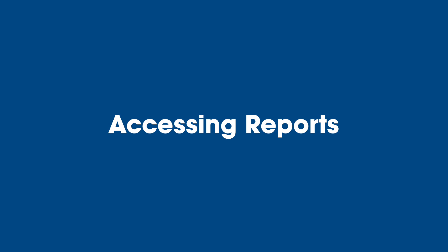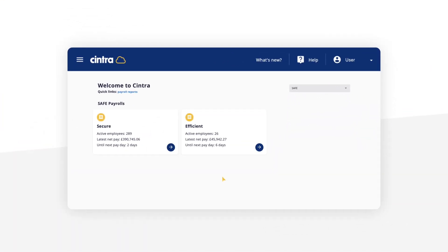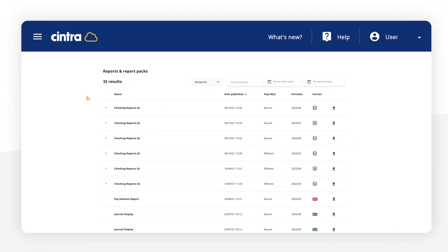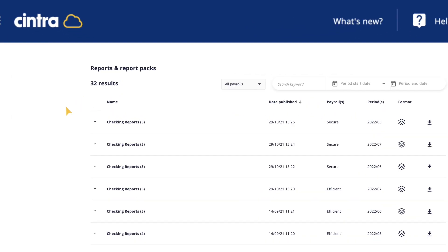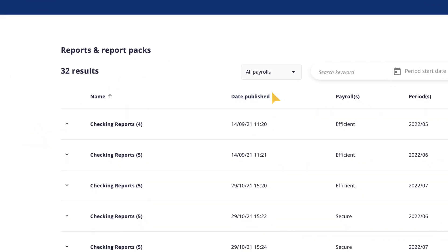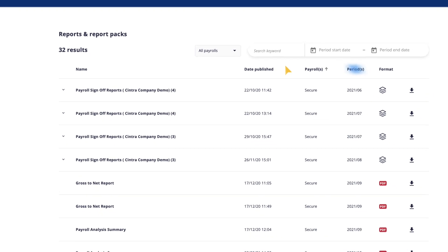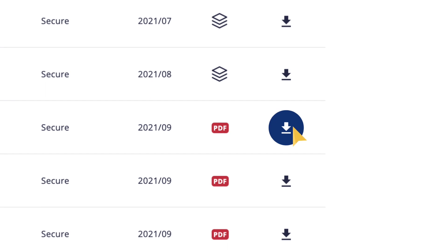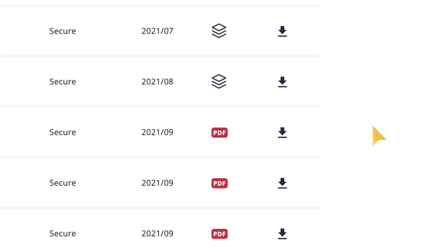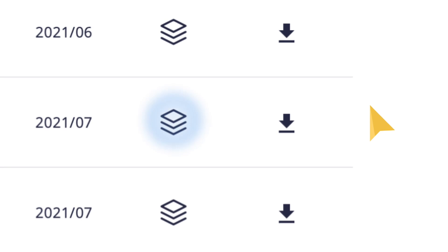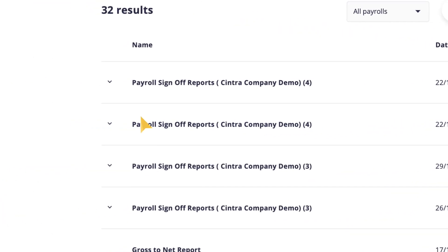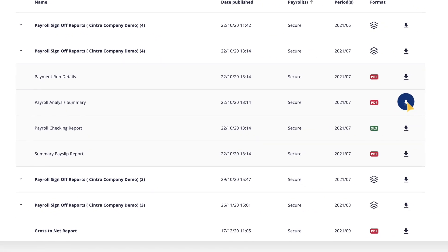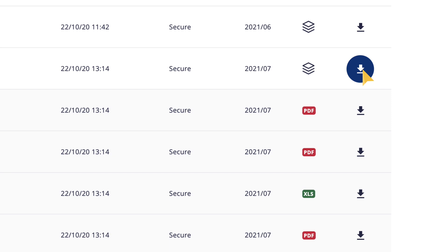Accessing reports: reports readied by the outsourced service team are accessible from the welcome page. Report views can be filtered, and reports can be downloaded to your device. Where reports have been published as part of a report pack, the report pack can be viewed, and reports can either be downloaded individually or all at once.